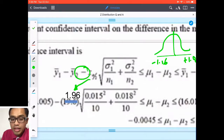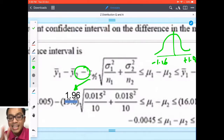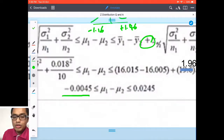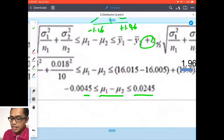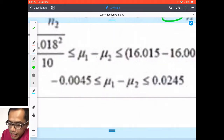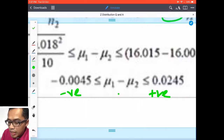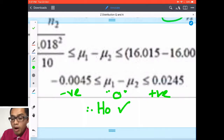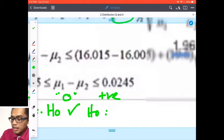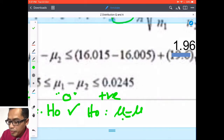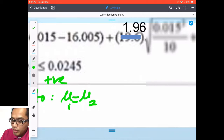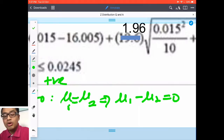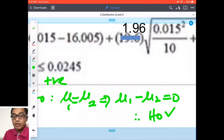When using the formula, z_alpha divided by 2 = 1.96 — never divide 1.96 by 2 again; z_alpha/2 simply tells you this is a two-tailed test and its value is 1.96. Put all values in and you get: -0.0045 < mu1 - mu2 < 0.0245. If you see a negative value on the left and a positive value on the right, zero is in between, and if zero is in between, H0 is accepted — because H0 states mu1 = mu2, meaning mu1 - mu2 = 0.